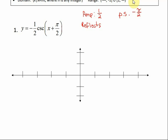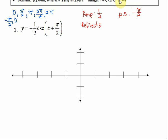Because of the phase shift, we're going to have different key points than in the regular graph. In our regular cosecant or sine graph, the key points are at 0, pi over 2, pi, 3 pi over 2, and 2 pi. If we shift by negative pi over 2 — moving to the left — our new key points become negative pi over 2, 0, pi over 2, pi, and 3 pi over 2, which completes one period.